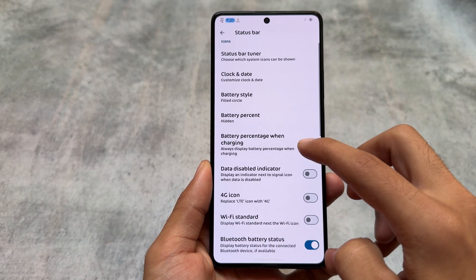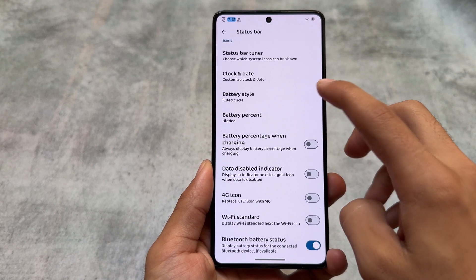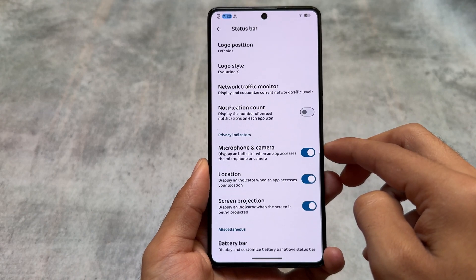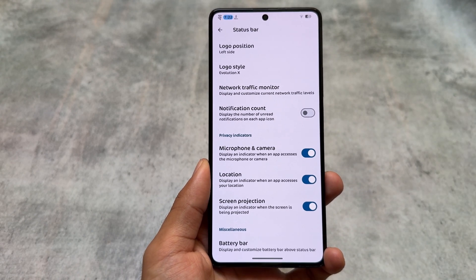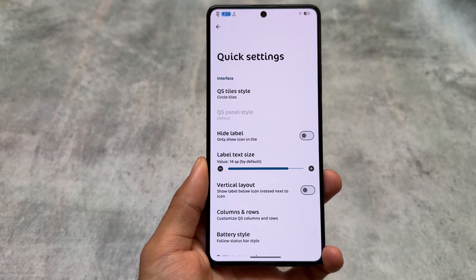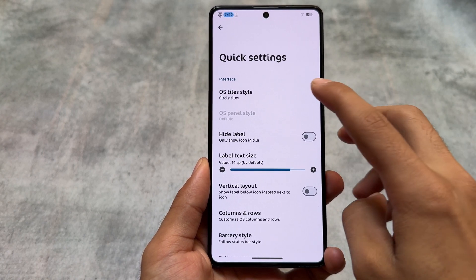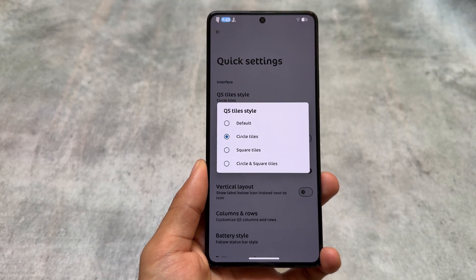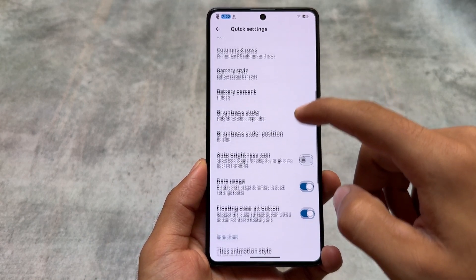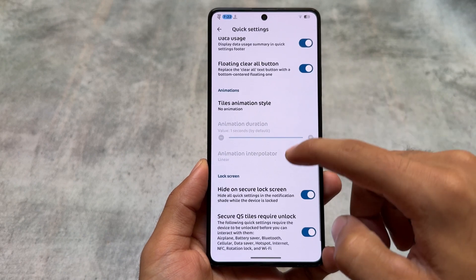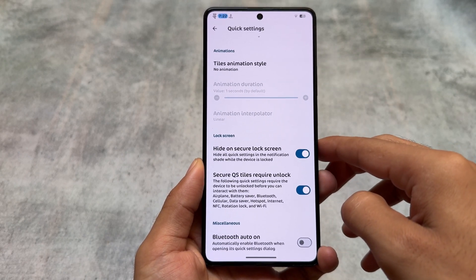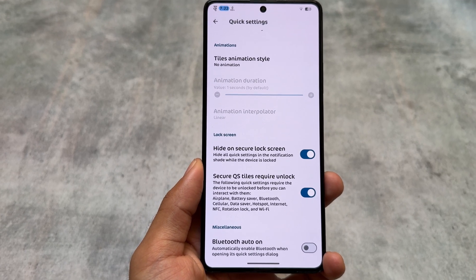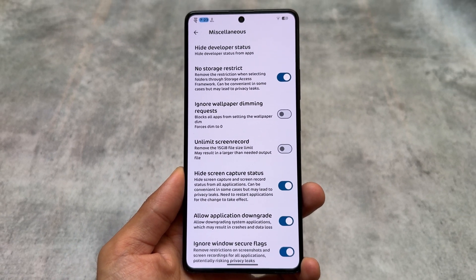Moving on to status bar options, one notable change is the battery style. In previous updates only two or three battery style options were available, but now we have all the options you'd find in other customization-focused custom ROMs. Moving on, the quick settings panel is here as expected — we have the option for an Android 11 style quick settings panel. Just choose the circle tiles, then adjust the rows and columns, and that's it.